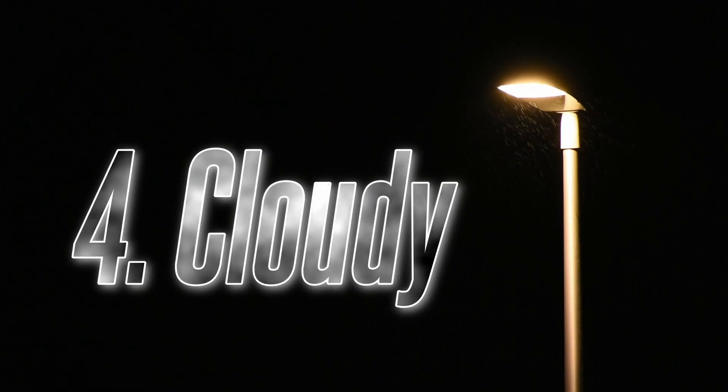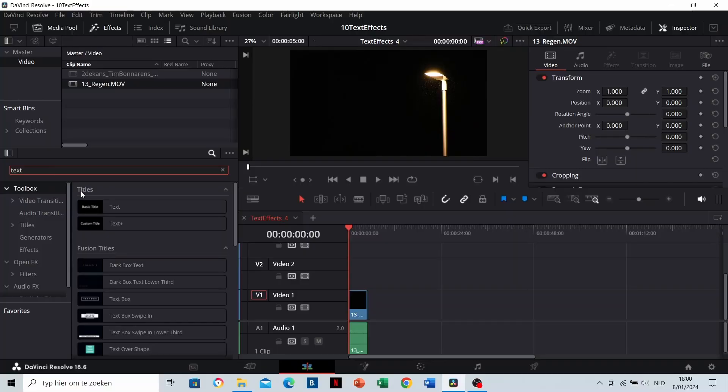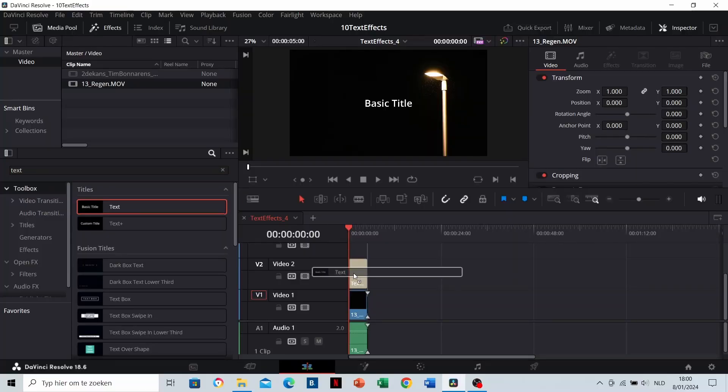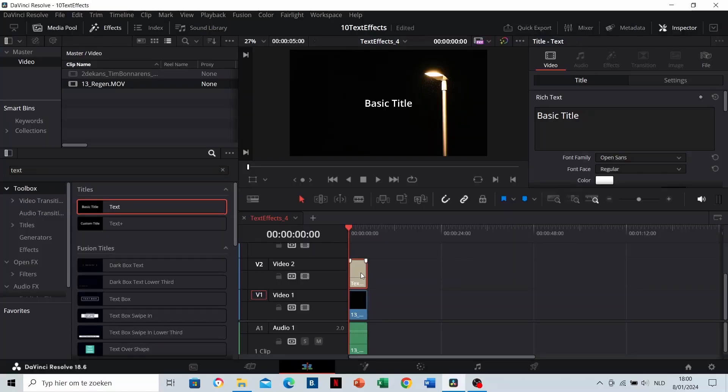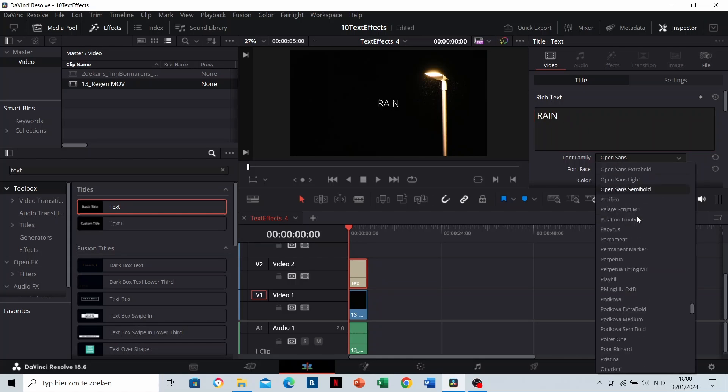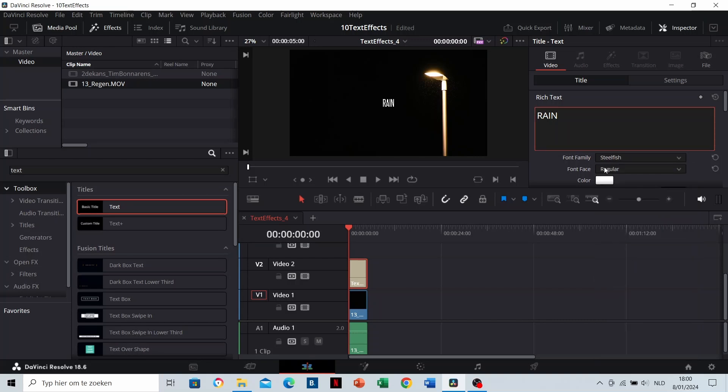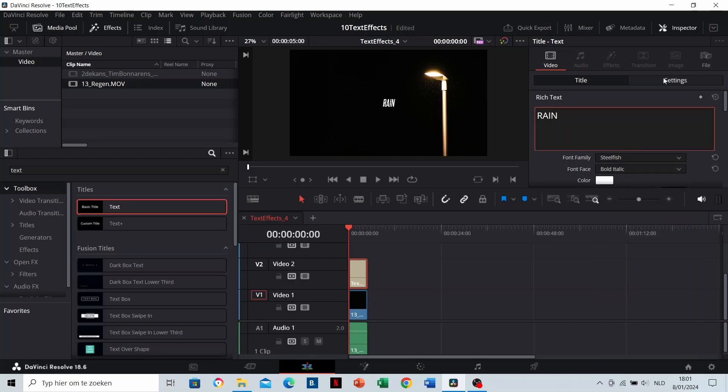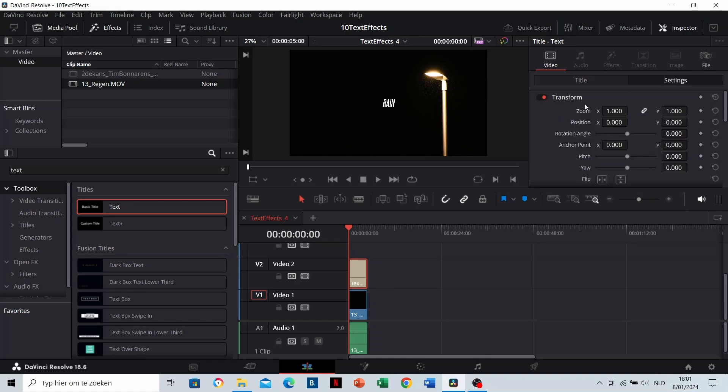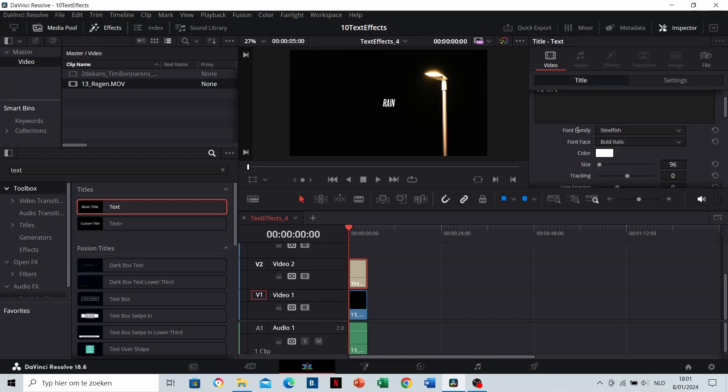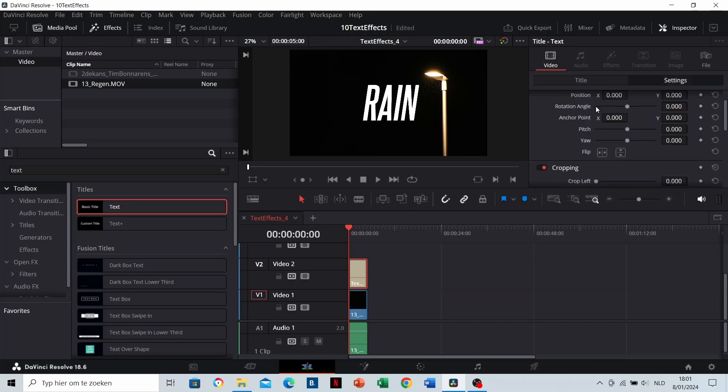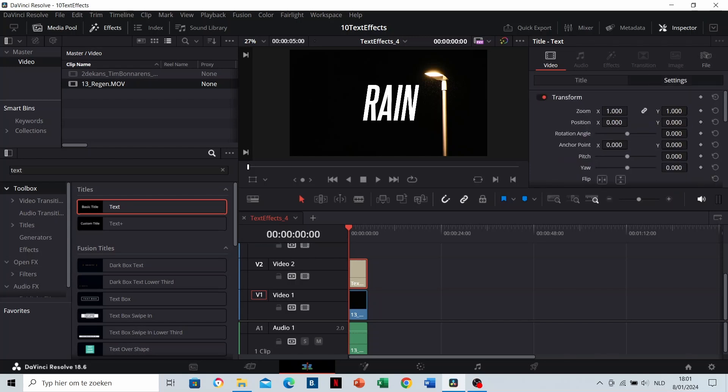The cloudy effect. Drag a text clip to the timeline. Enter your text and choose an appropriate font. Remember, don't scale it with a zoom, but increase the text size. Let's position it before adding the stormy effect.